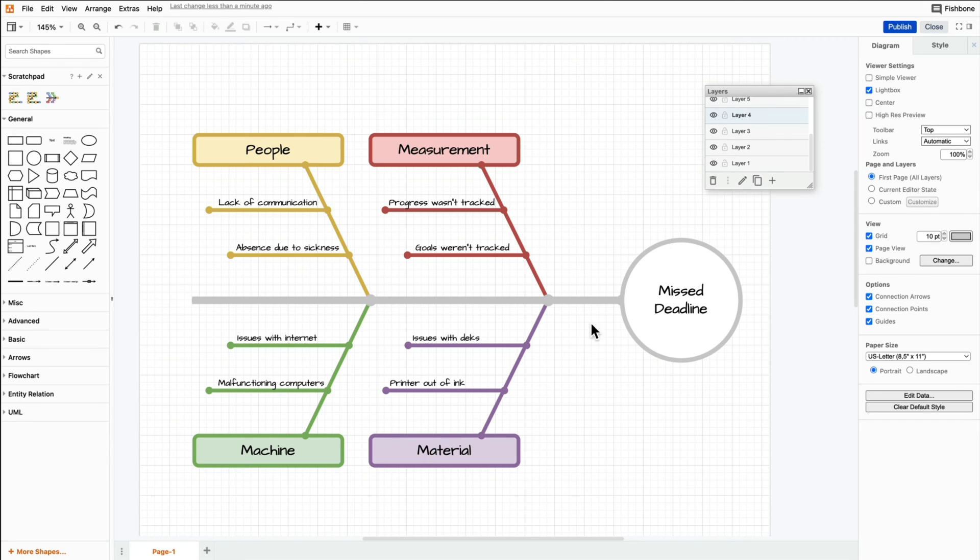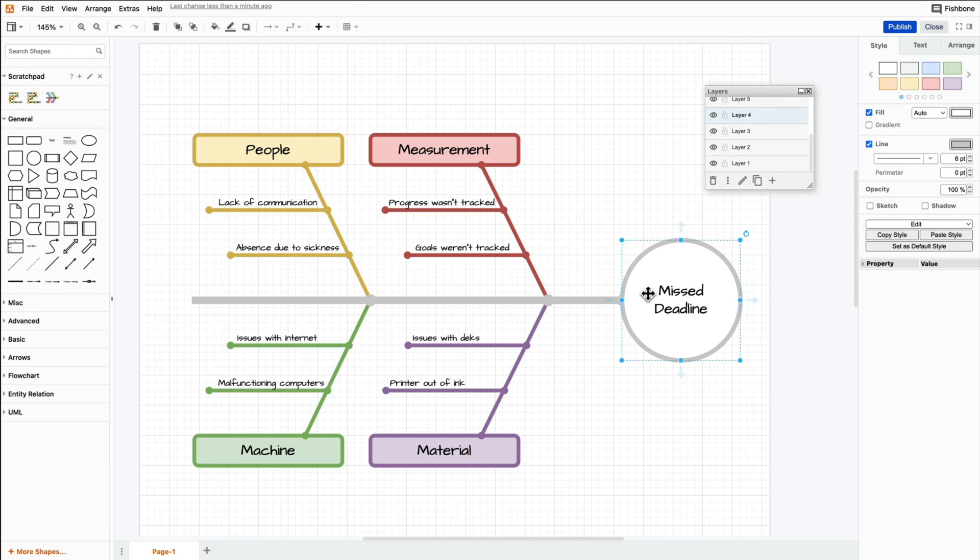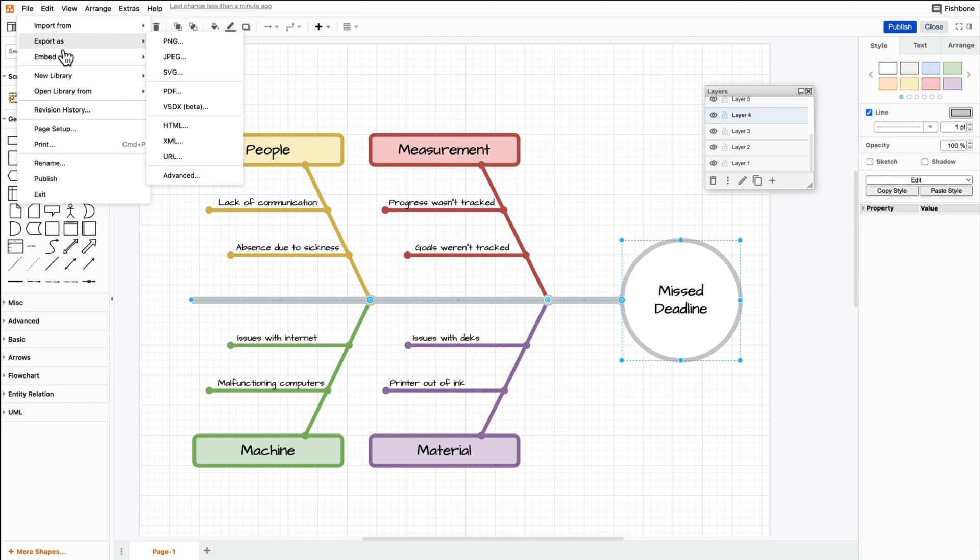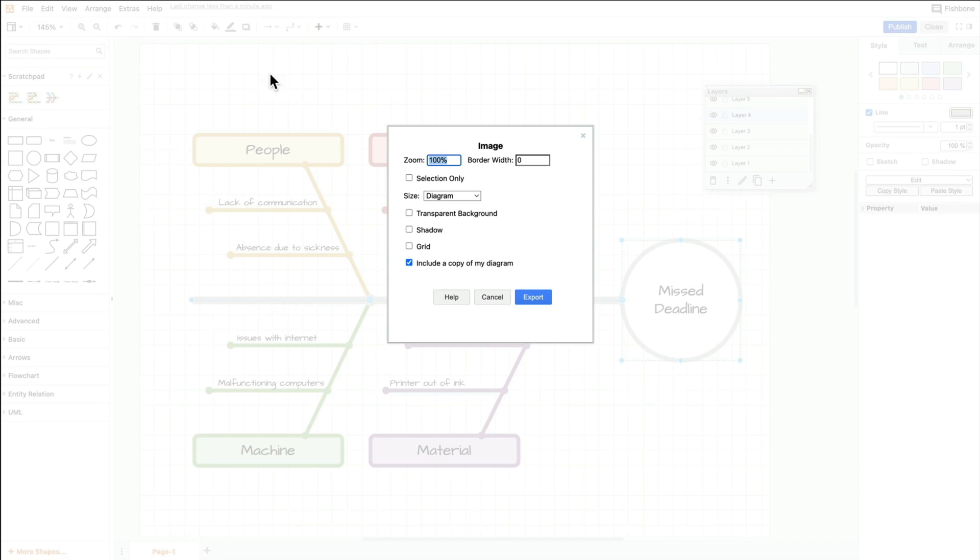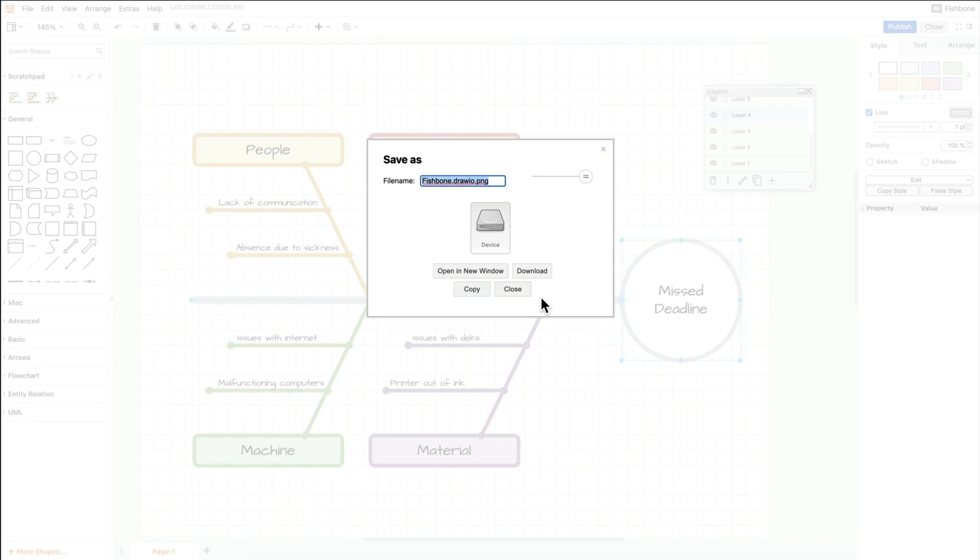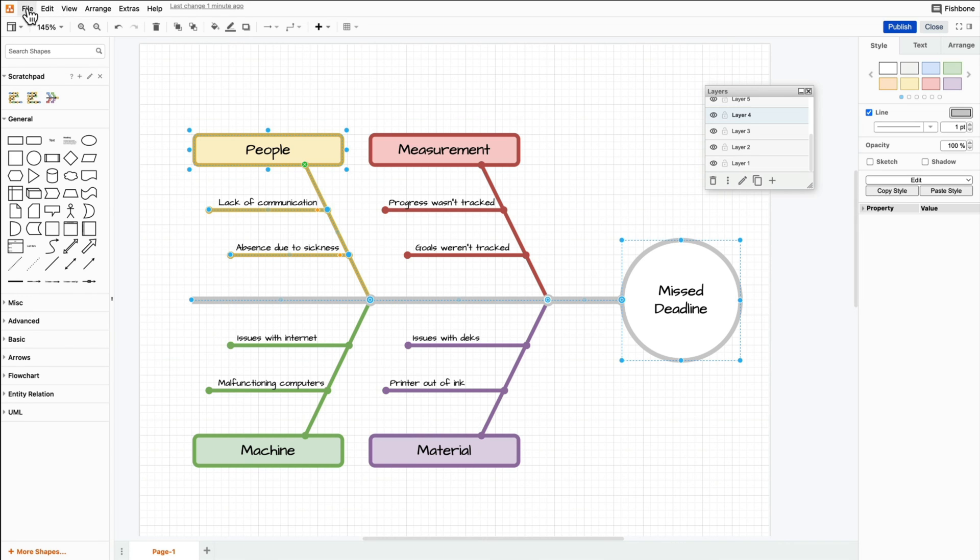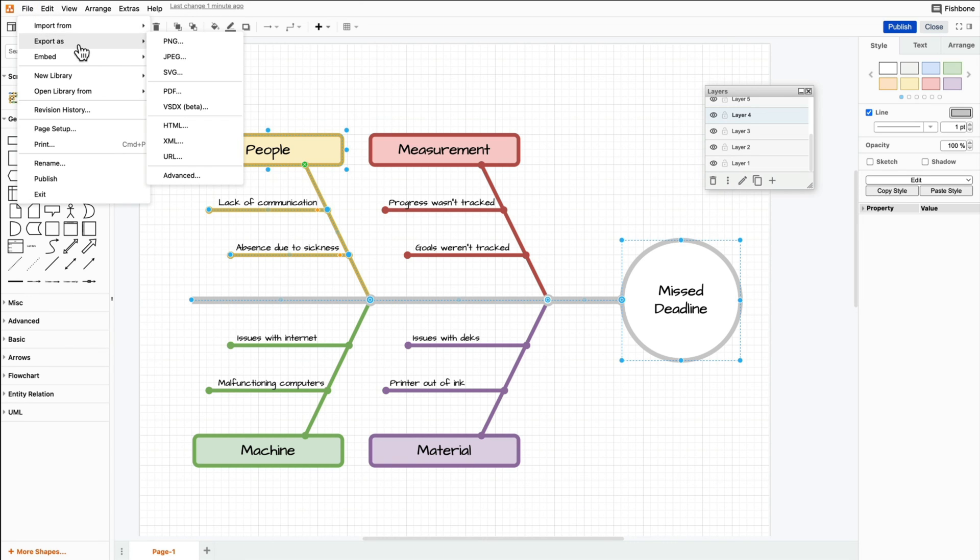Simply select the elements you want to export and then click File, Export As and choose PNG. Then check off Selected Only. I am also going to increase the size of the file to avoid pixelation. Do this for every element of the diagram until you have exported the diagram as a whole.